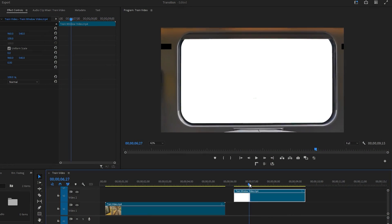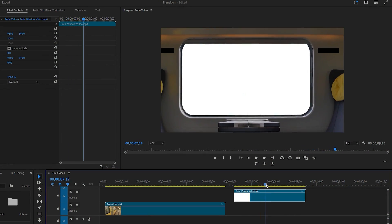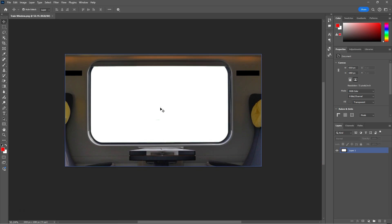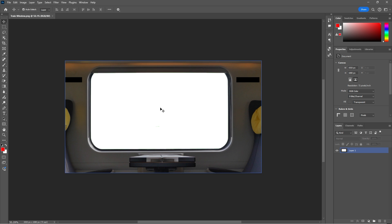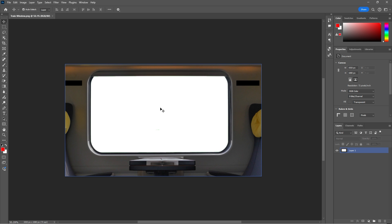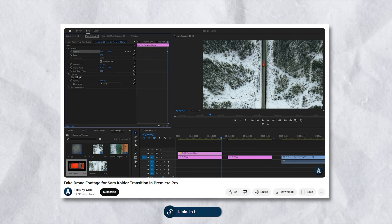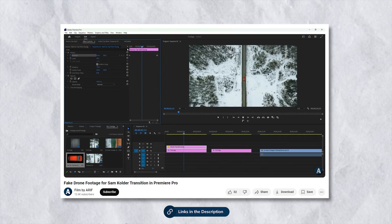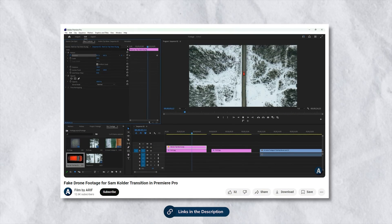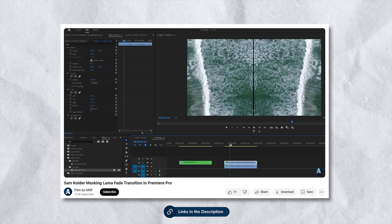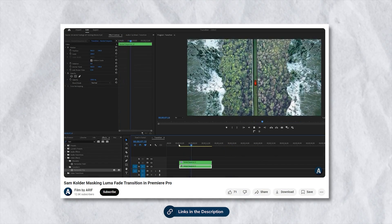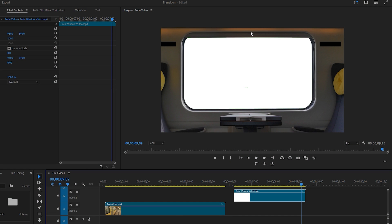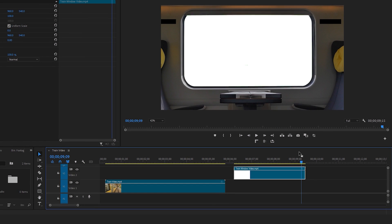Now let's move on to the second clip. This is basically a picture of a train window that I have animated for this tutorial, because sometimes it's hard to find the exact footage I need online. Just like when I shared how I created fake drone footage for the Sam Kolder Loom of Fate transition. In this footage, we need to draw a mask around the train window to get the masking transition.